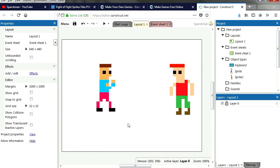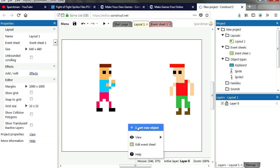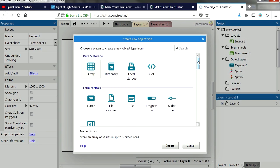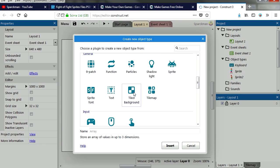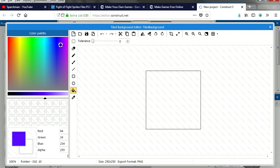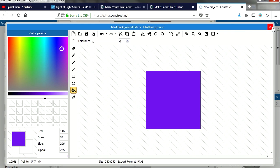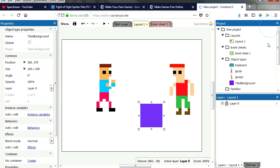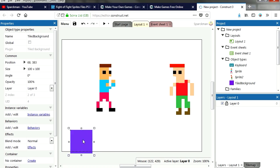Let's insert the background, tile background. Make it any color. Purple, I'll make everything purple.